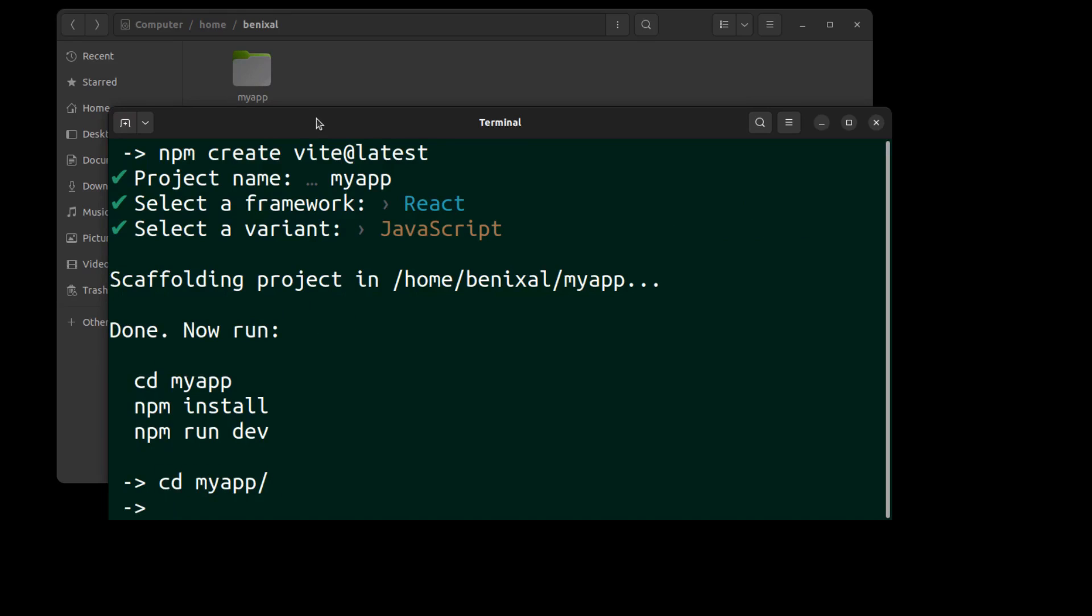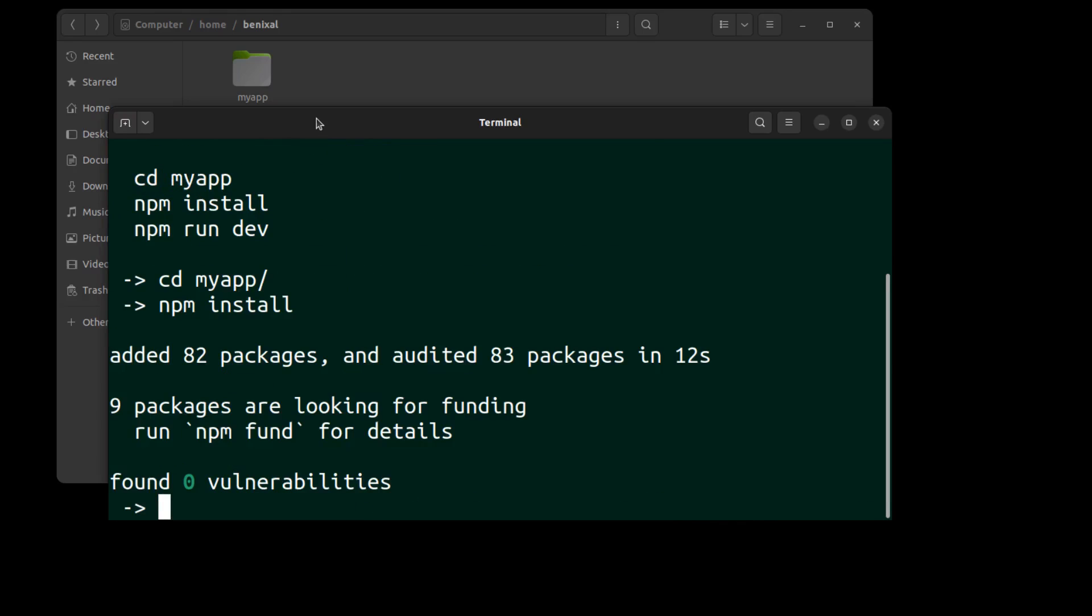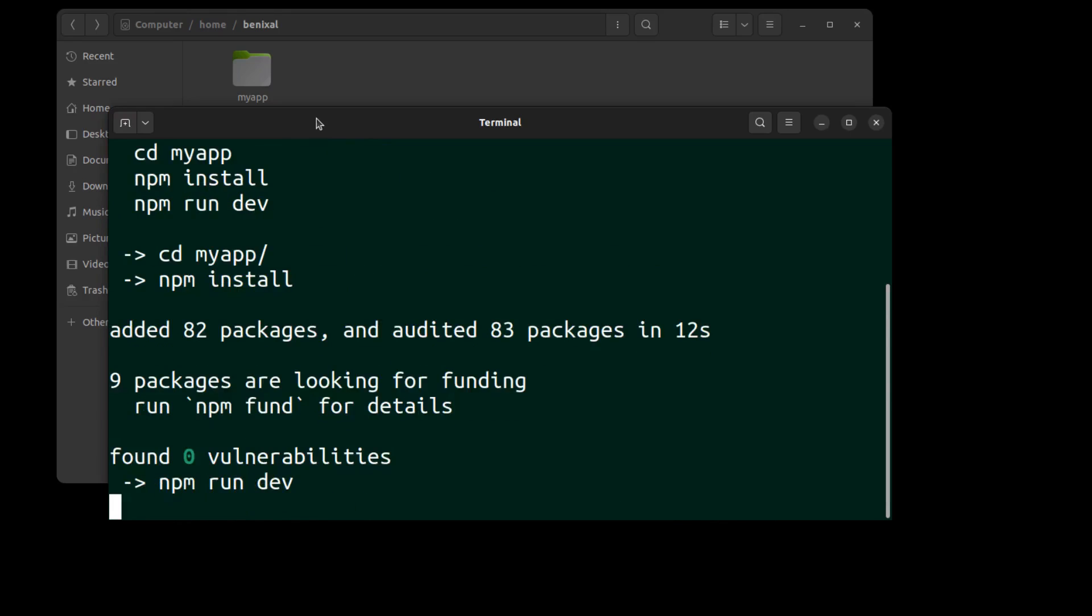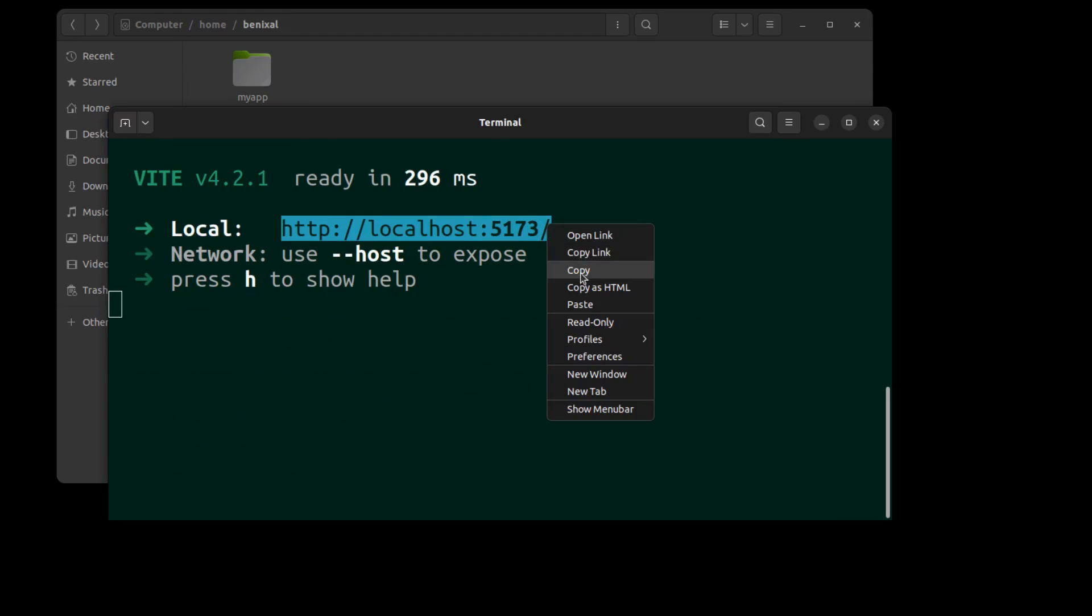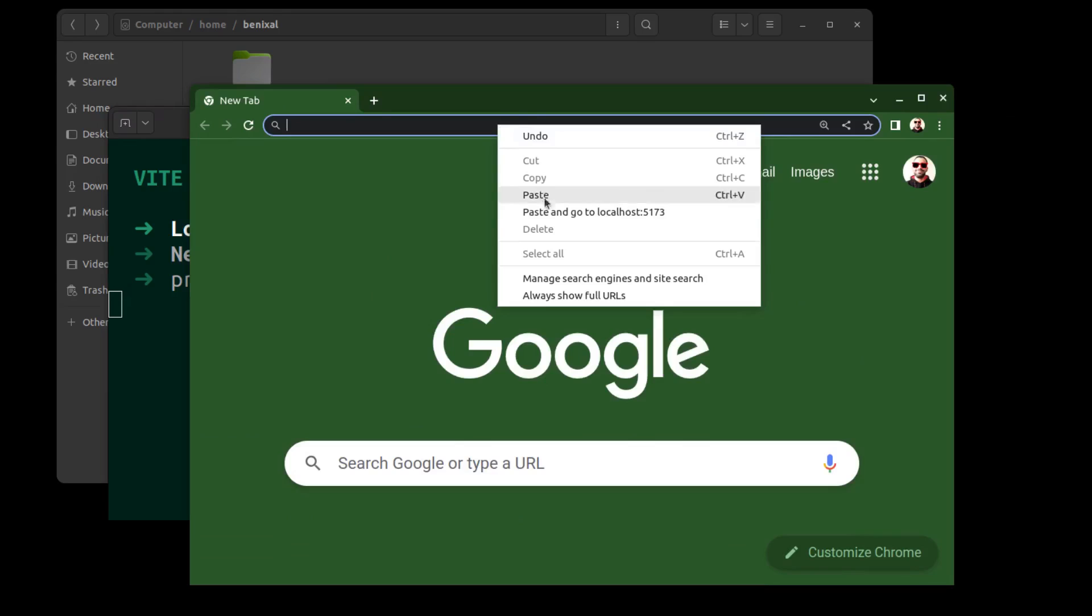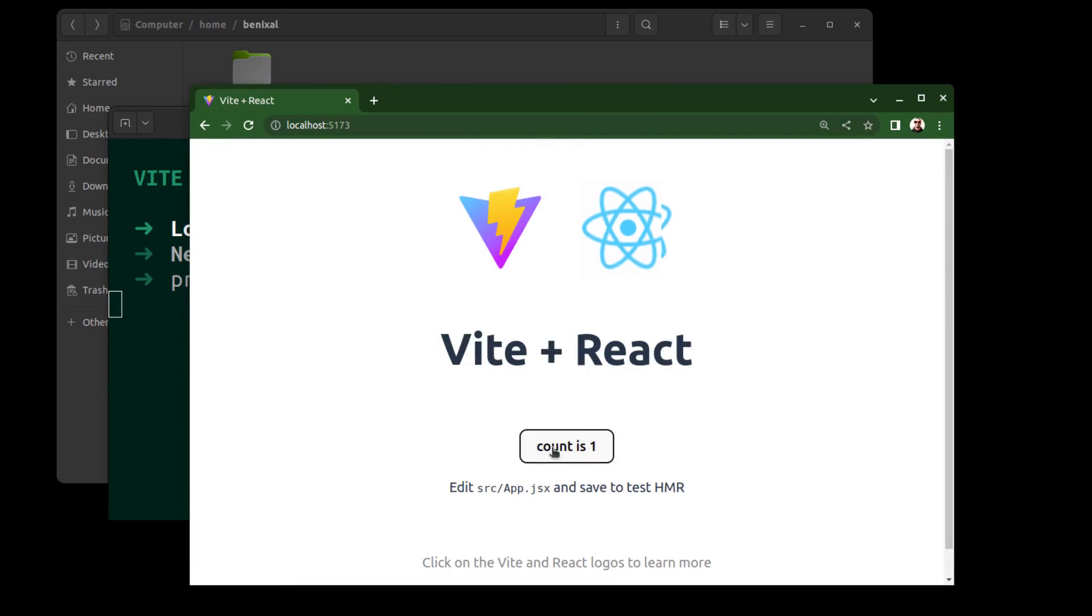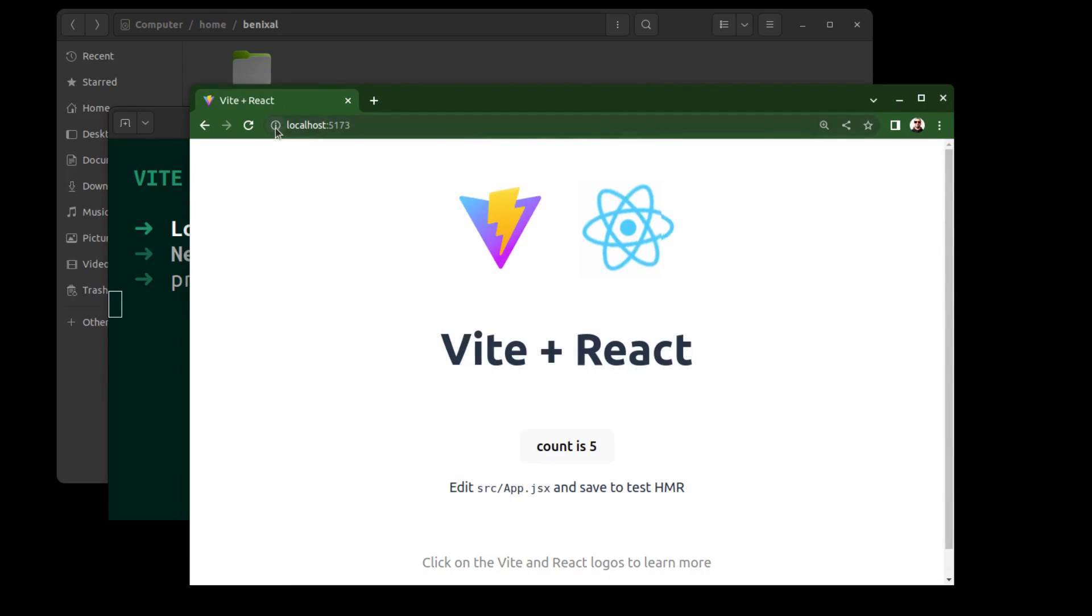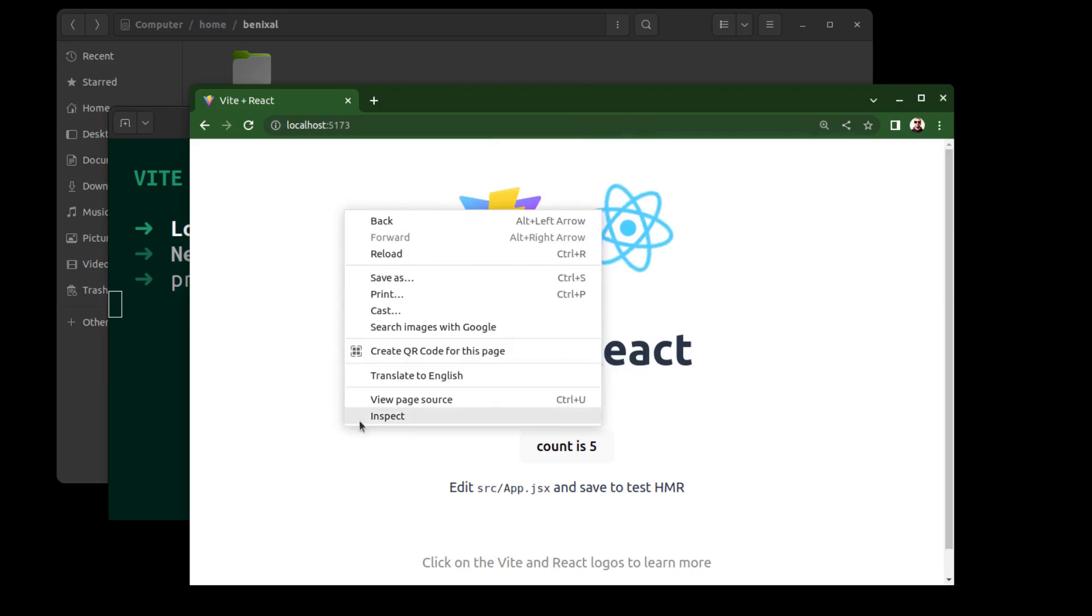Run it using npm run dev. As you can see, the app is currently not using SSL.